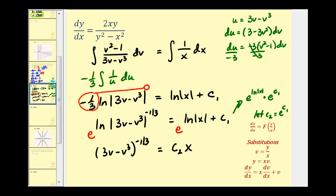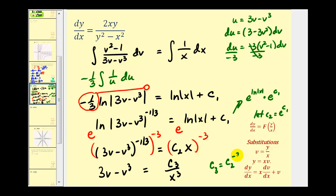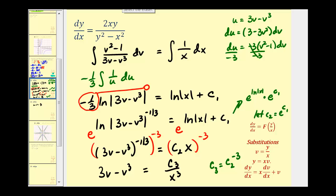Now to simplify the left side, we raise both sides to the reciprocal power, which is negative three. Raising to the negative third power, the left side gives us three v minus v cubed to the first power. The right side gives us c sub two to the negative third power times x to the negative third power. Since c sub two to the negative third is just another constant, we let this equal c sub three divided by x cubed. We're almost done, but we need to replace v with y divided by x.